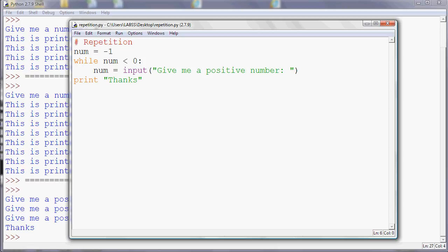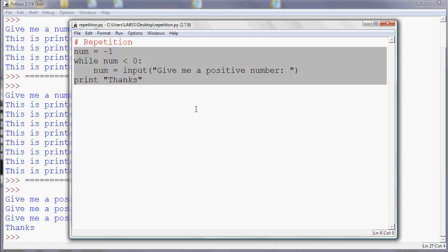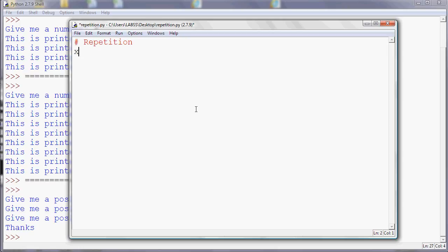If you're calculating square numbers, for example, you could say x equals 1. So if you wanted all the square numbers less than 100, say, you could say while x times x, so that's x squared, while x times x is less than 100, we'll just print x times x.